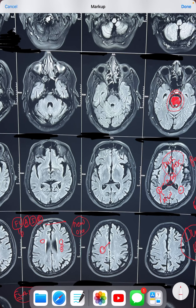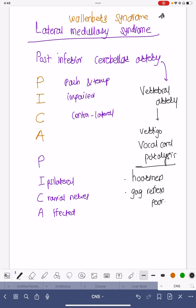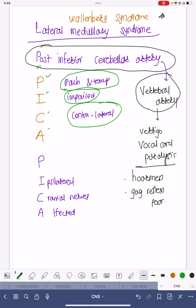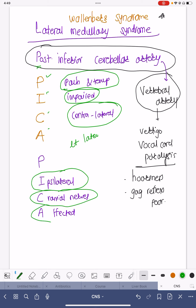This is a beautiful image of lateral medullary syndrome, also called Wallenberg syndrome. It is caused by thrombosis or blockage of the posterior inferior cerebellar artery (PICA), which is a branch of the vertebral artery. Remember PICA — pain and temperature is impaired on the contralateral side. So if the patient has left-sided lateral medullary syndrome, pain and temperature on the right side will be impaired. The second key feature is that ipsilateral cranial nerves are affected.